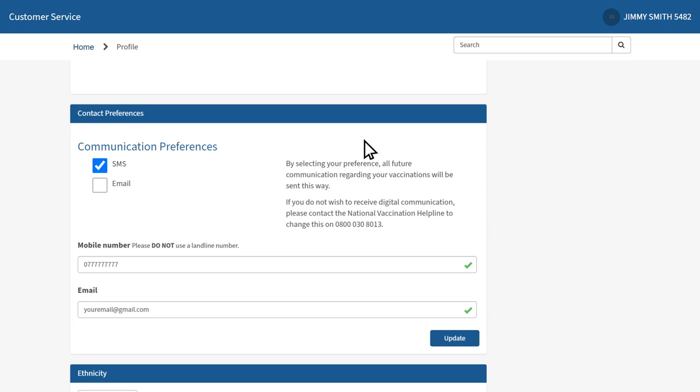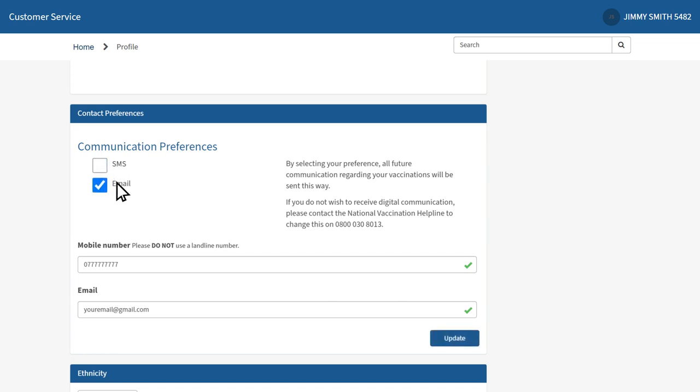Above your mobile number and email address, you can select your preferred communication preference. Click either SMS or email. If you select one of these options, you will no longer receive letters about your vaccination appointment.